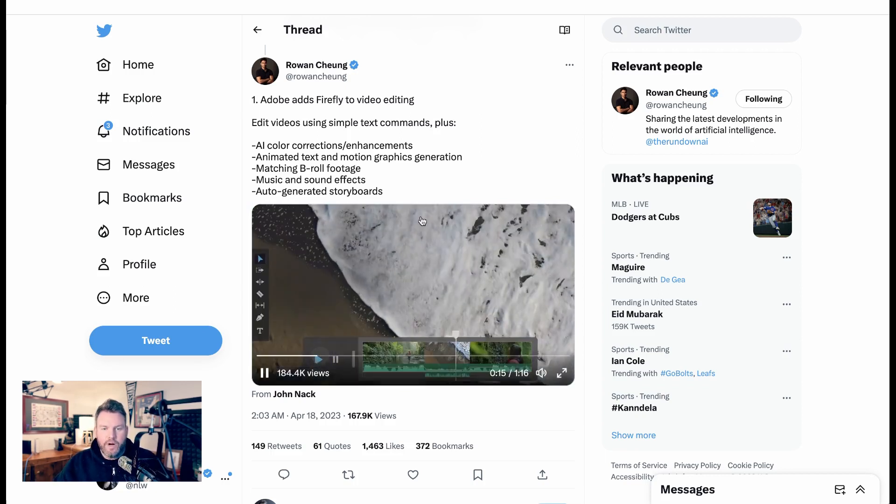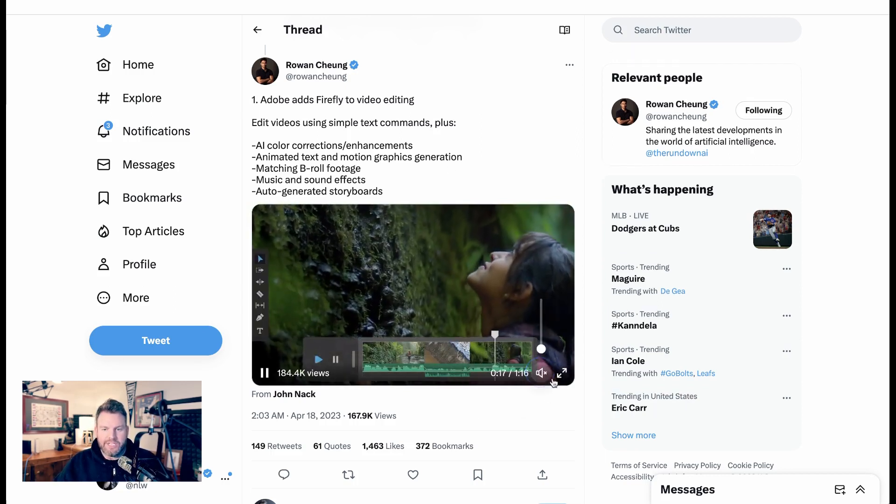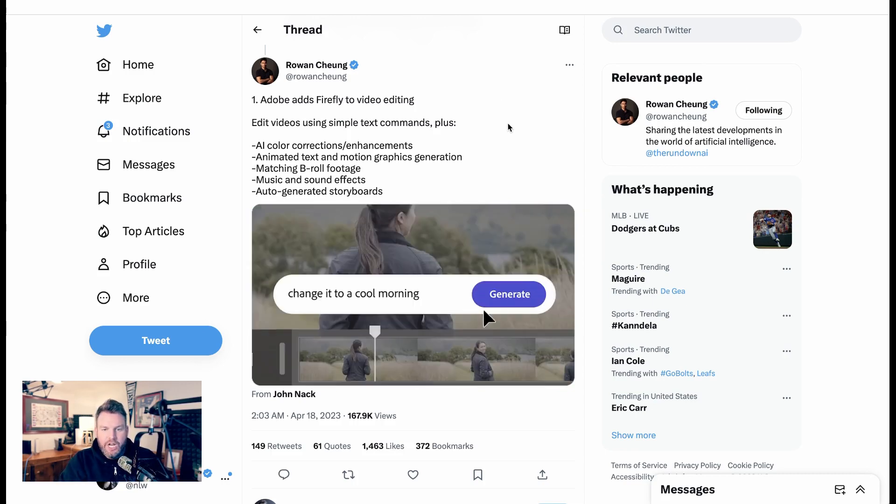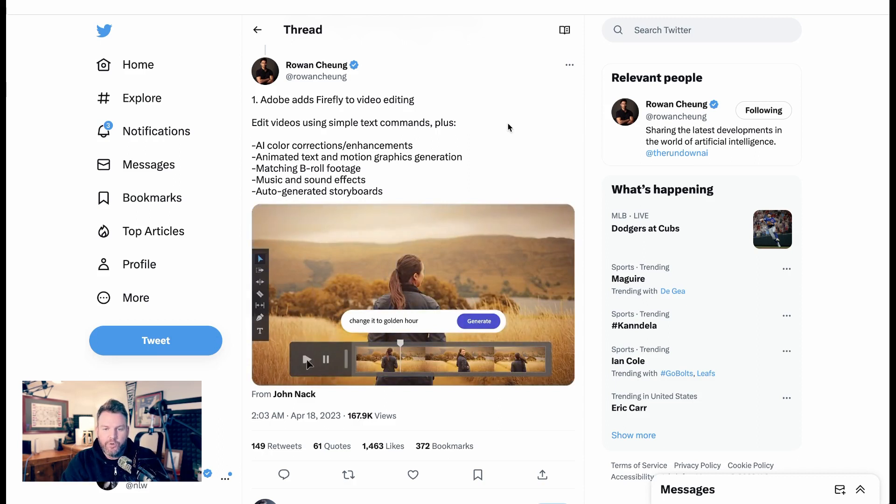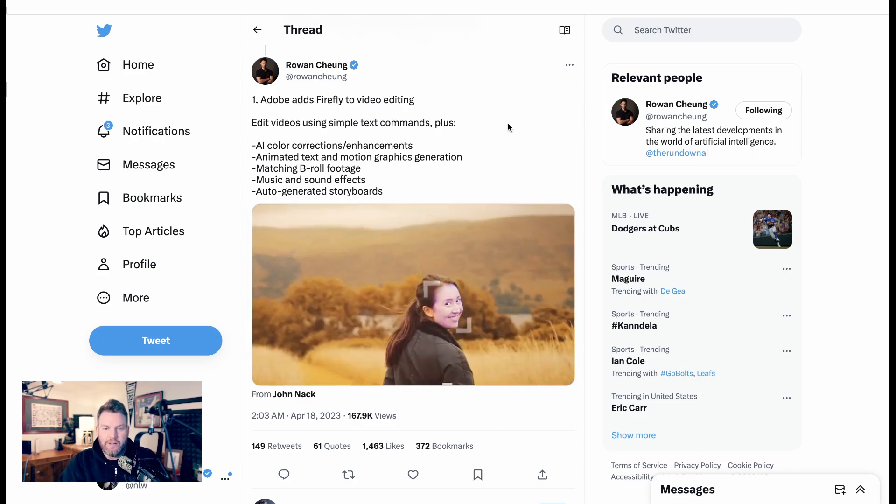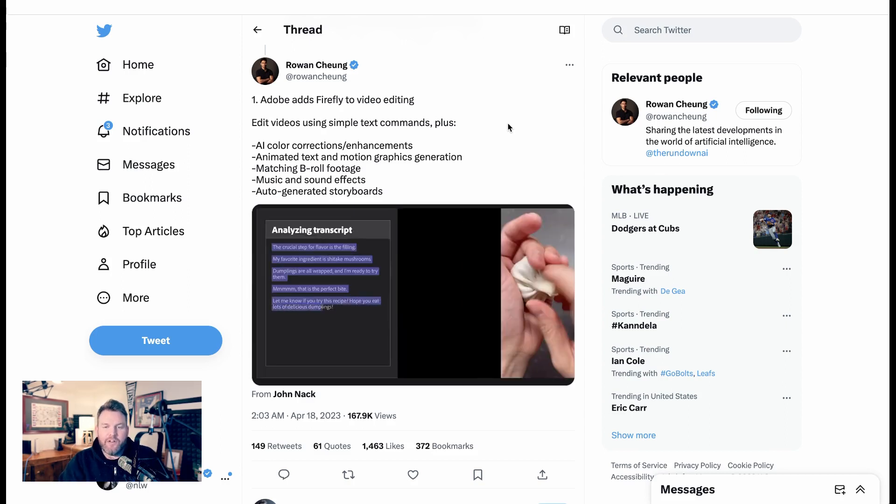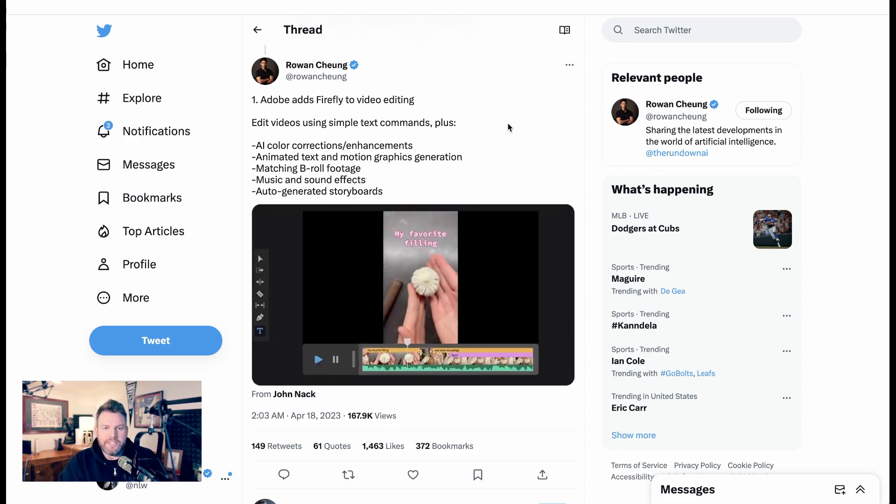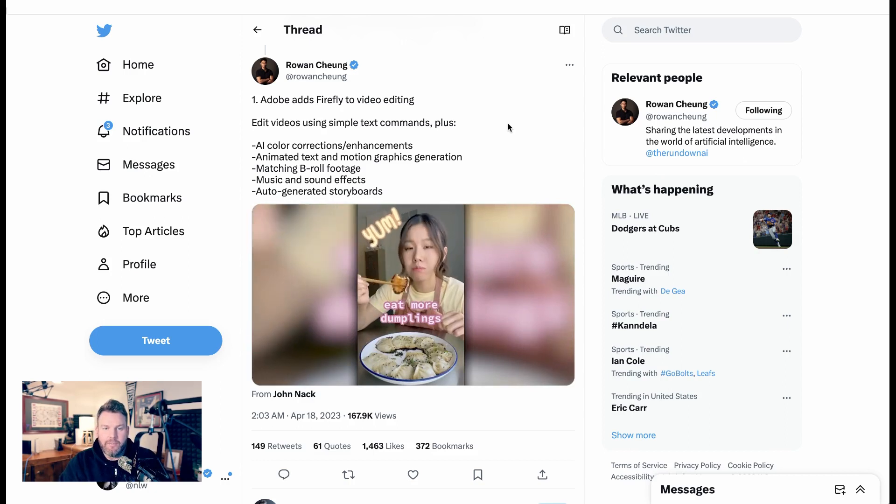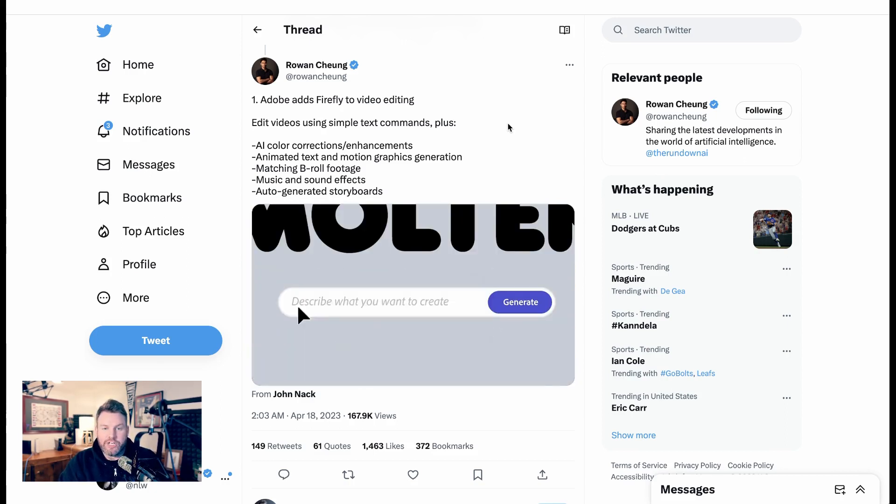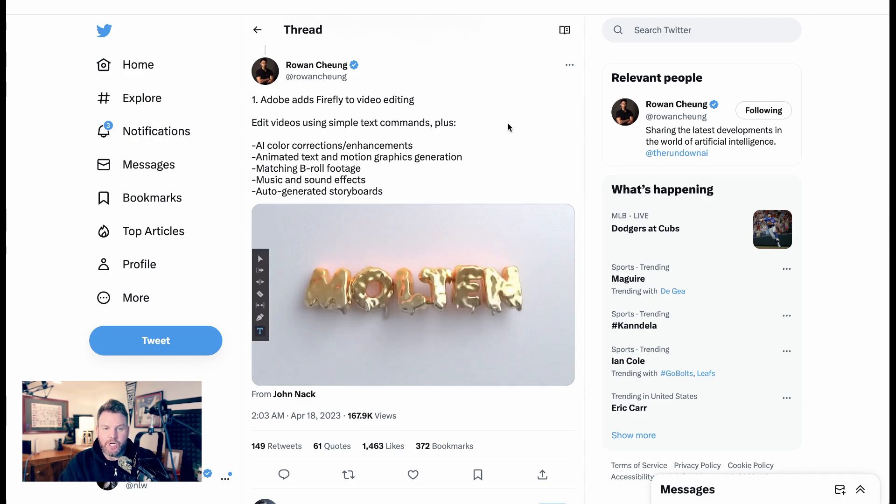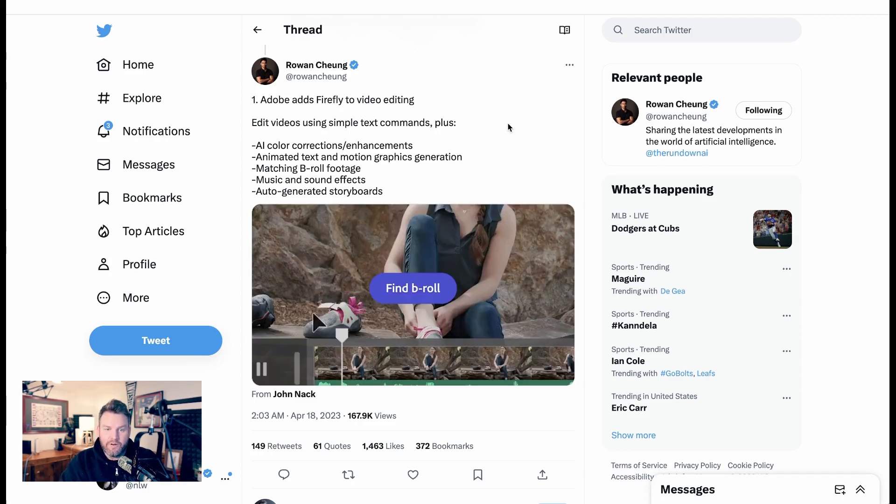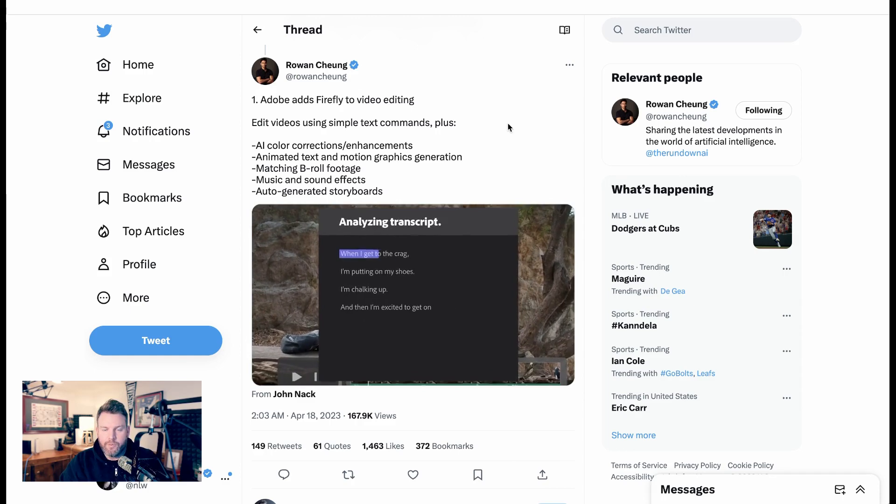And one of the features that people are most excited about is the way that they can change videos with just text. So you see here, change it to a golden hour, and all of a sudden, this video becomes set at twilight and dusk instead of when it was filmed during the day. So Rowan sums this up. He says, edit video using simple commands, plus AI color corrections and enhancements, animated text and motion graphics generation, matching B-roll footage, music and sound effects, auto-generated storyboards.